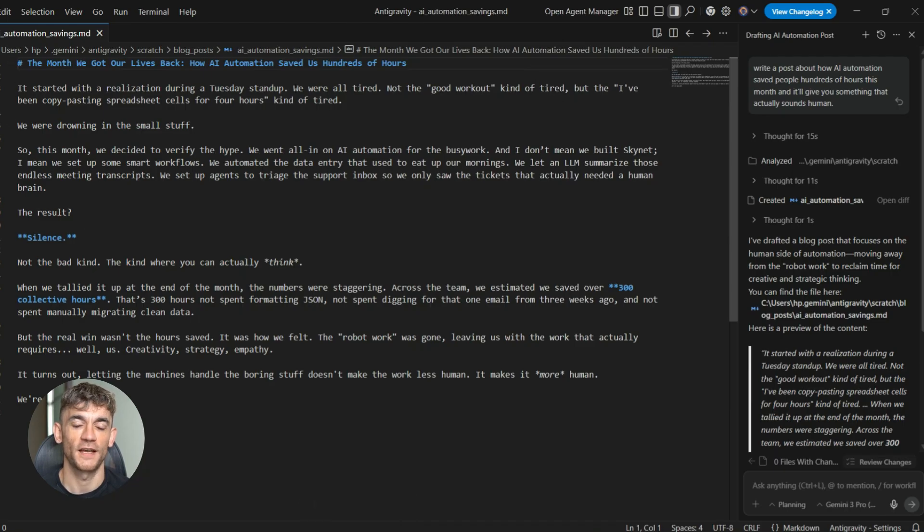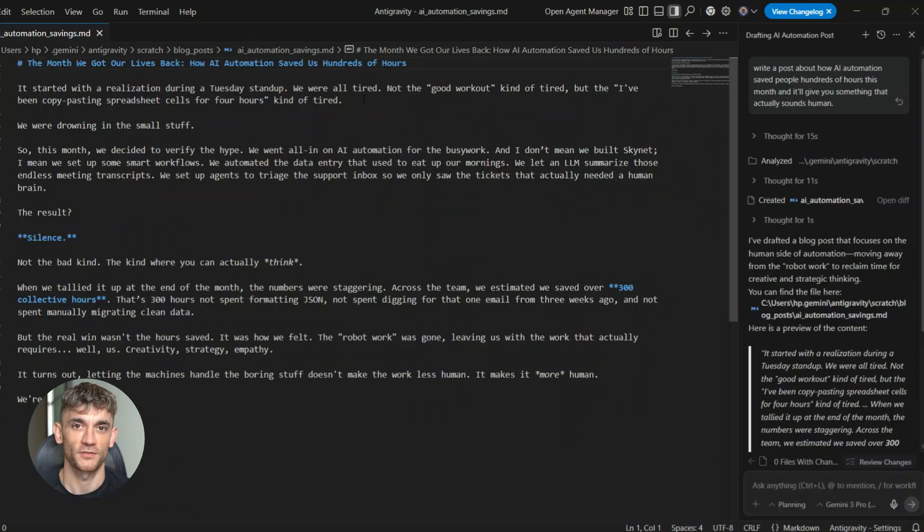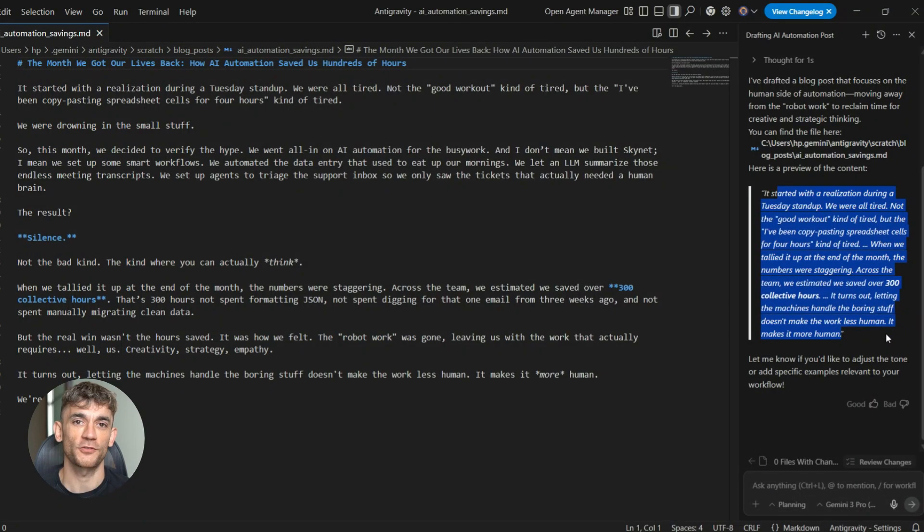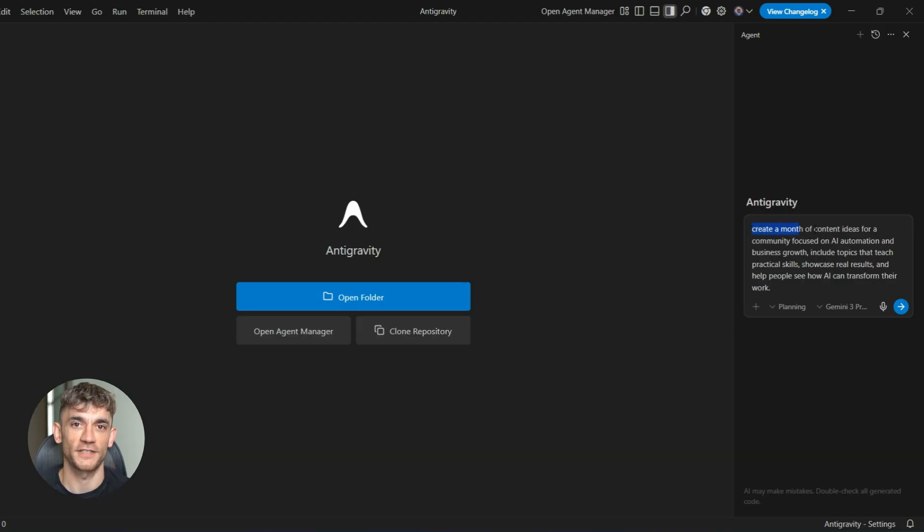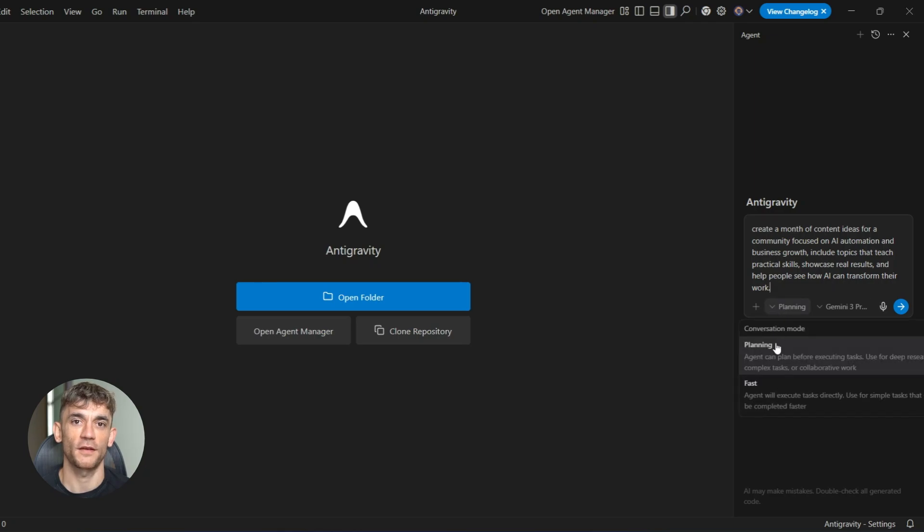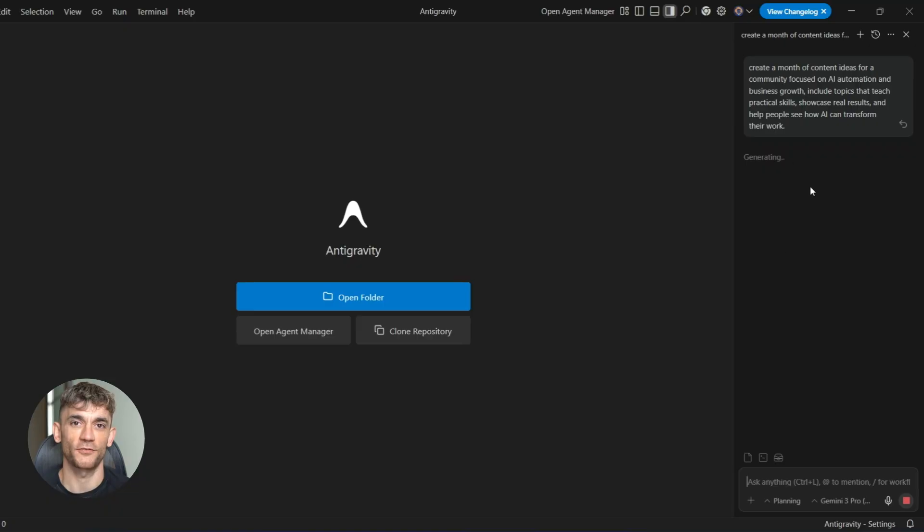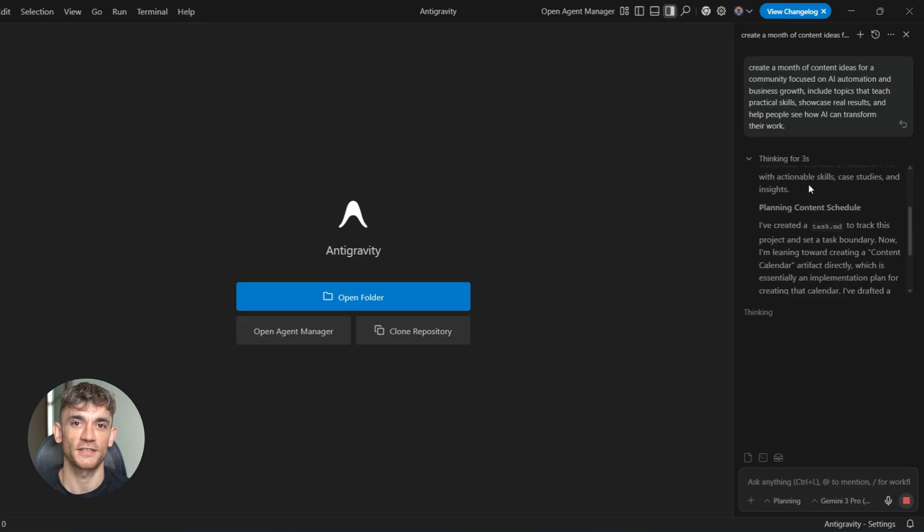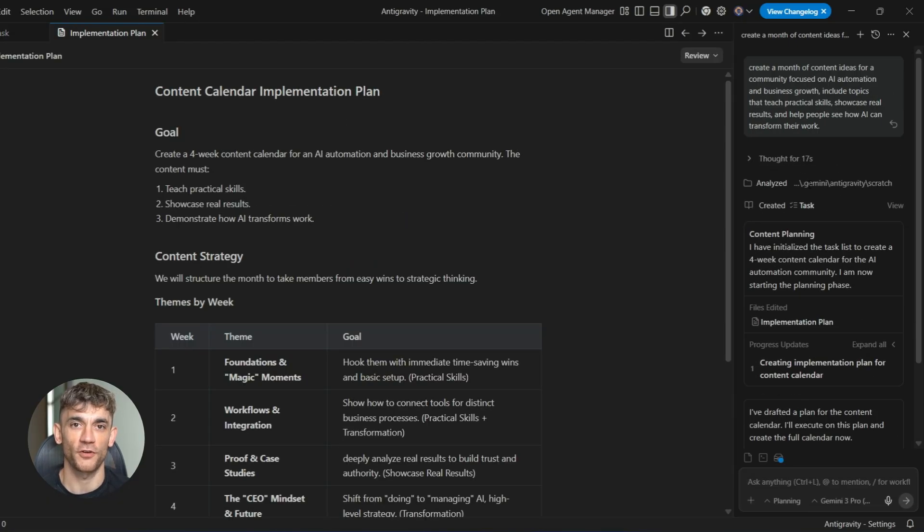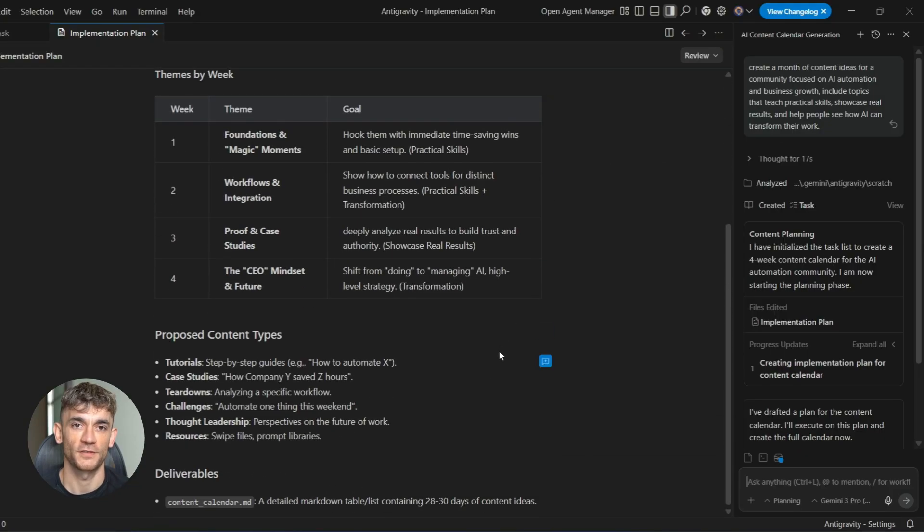Let me give you a specific example. I was working on a new onboarding sequence for members. I needed emails that welcomed people, that showed them around, that helped them get the most value from day one. Writing seven emails from scratch would have taken me hours, maybe days, if I wanted to get them really right. Instead, I used Google Antigravity to draft the sequence. I gave it details about what new members need to know, about the journey I want to take them on, and it created seven emails that were actually good. Not perfect, but good enough that I could edit them in a fraction of the time.